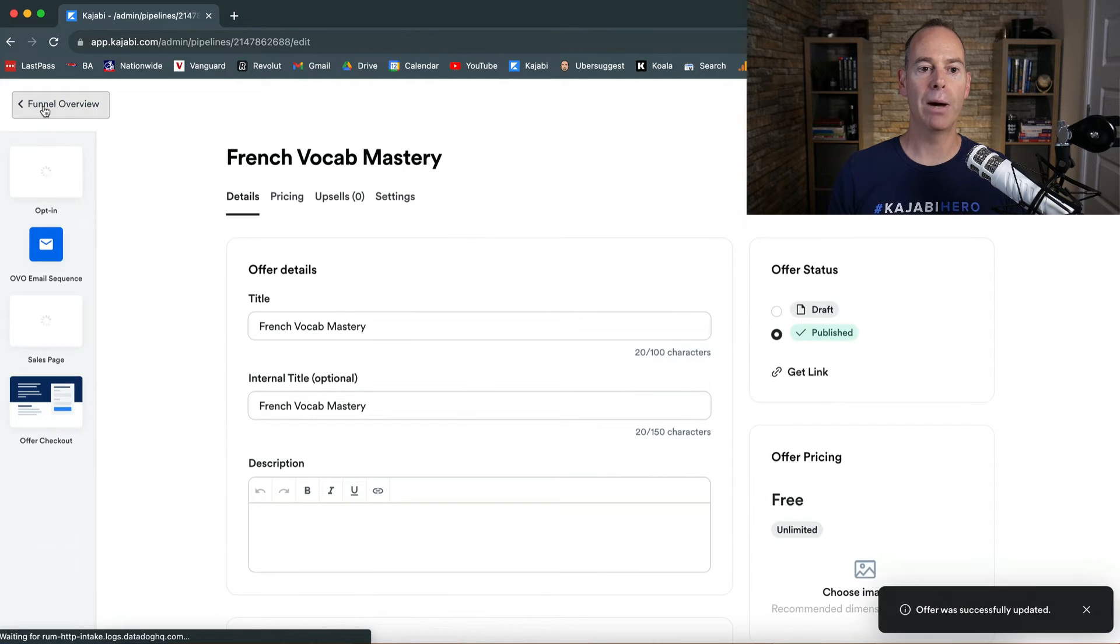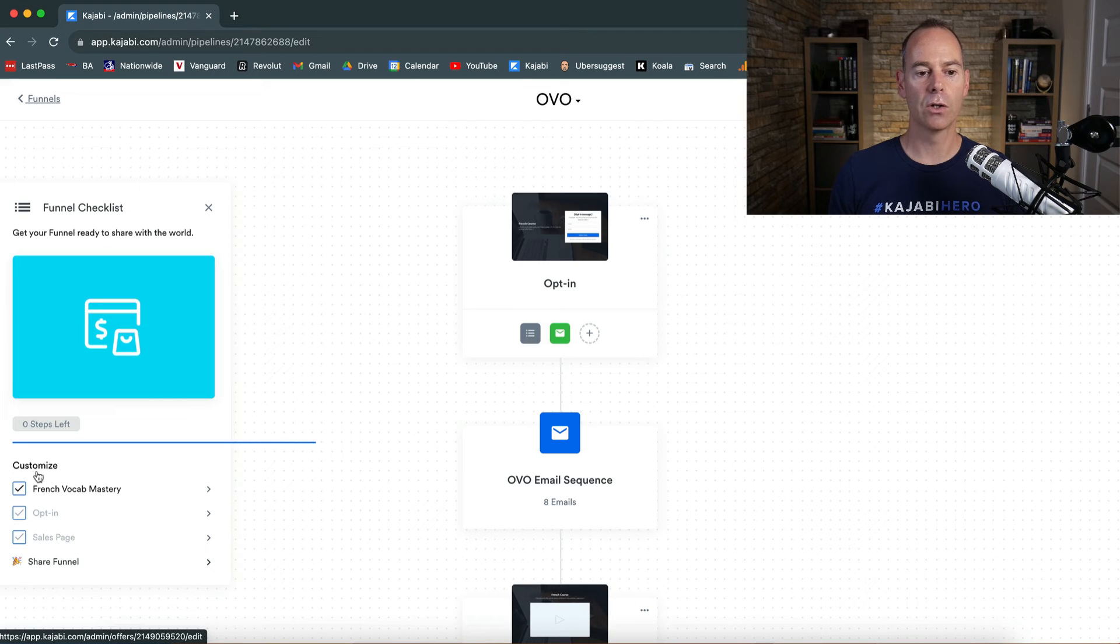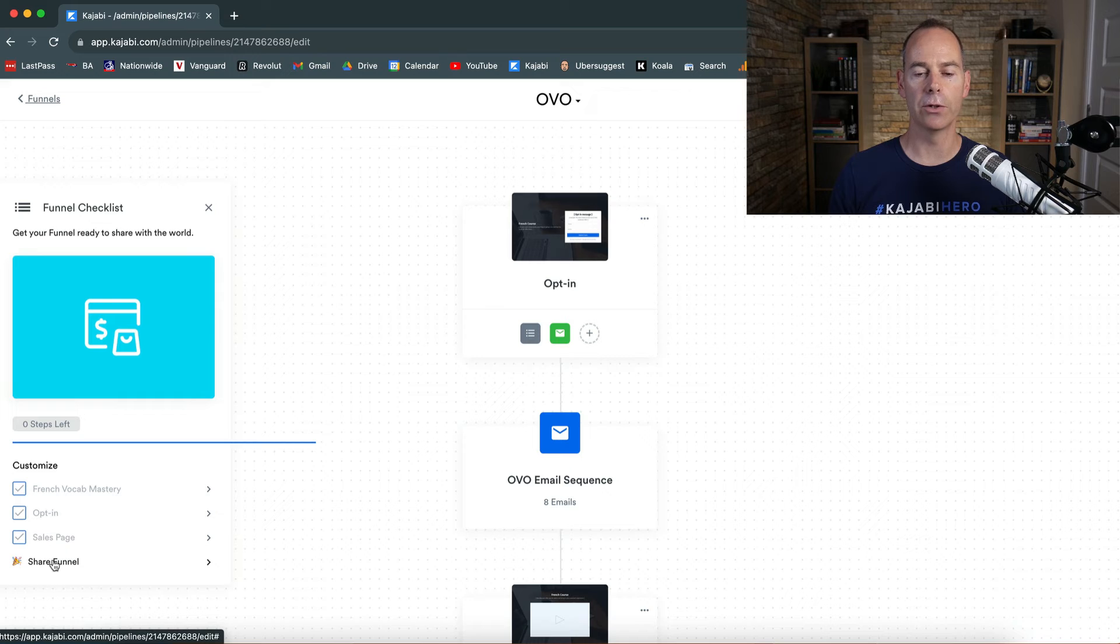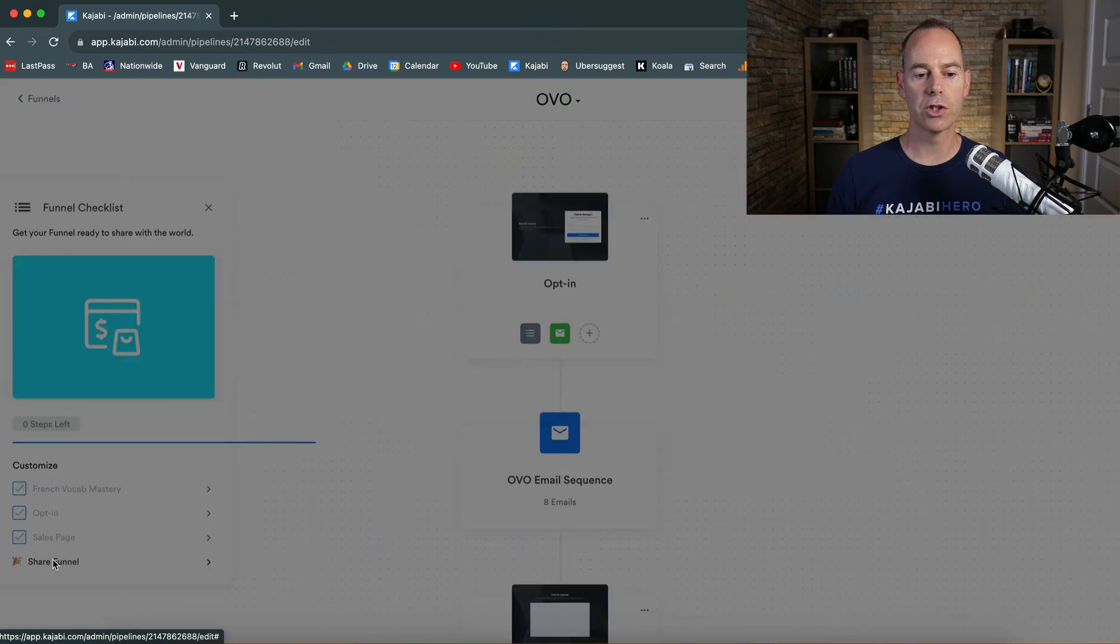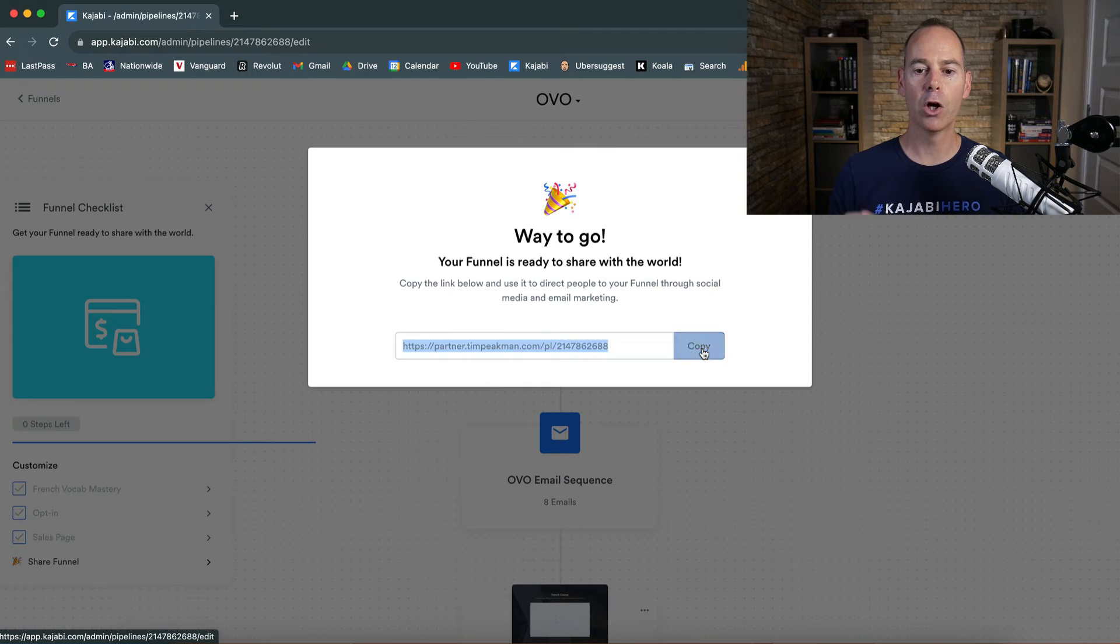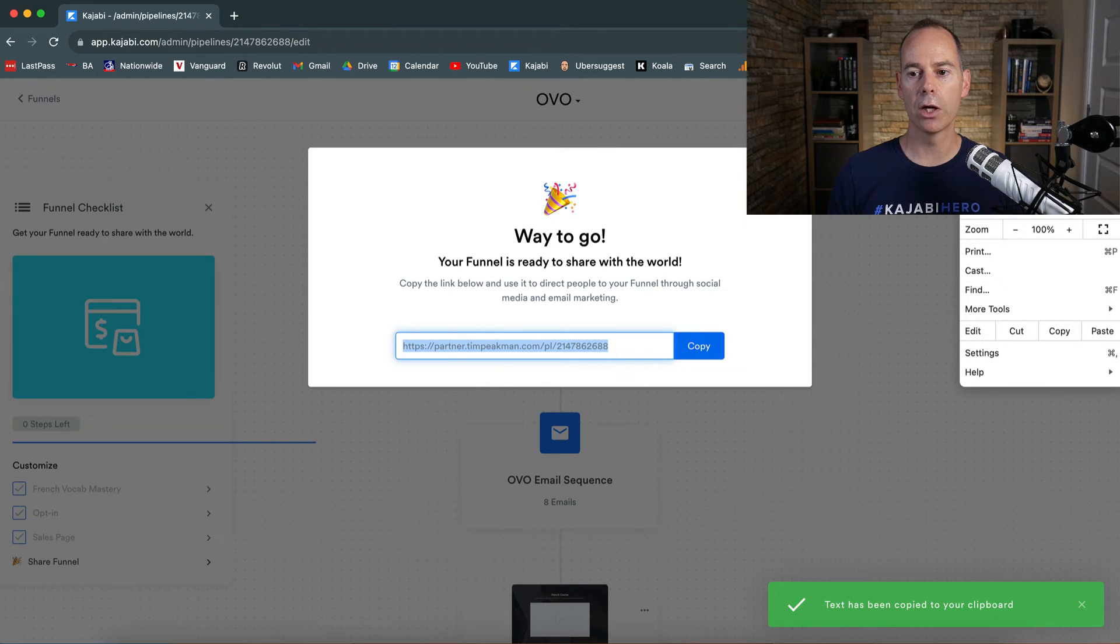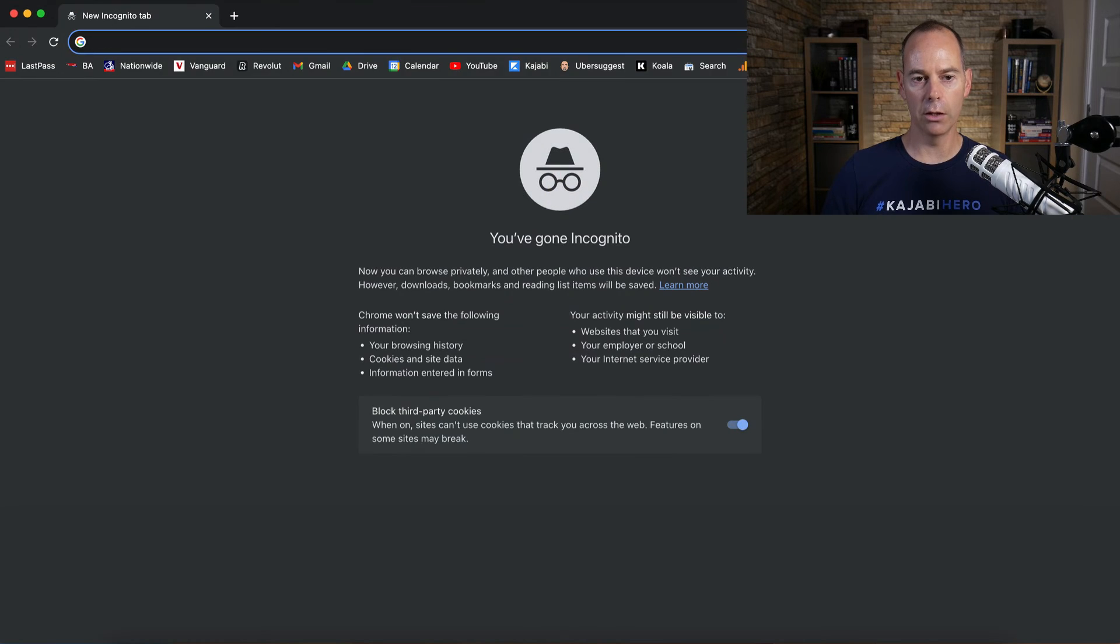And then if you come back out to your funnel overview, it's got the customized bit, little check marks down here. So now we can share this funnel. If you wanted to share this funnel with your audience, just click on this. This is the coolest part of funnels. Copy this funnel link. And then if I was to go to a new incognito window,